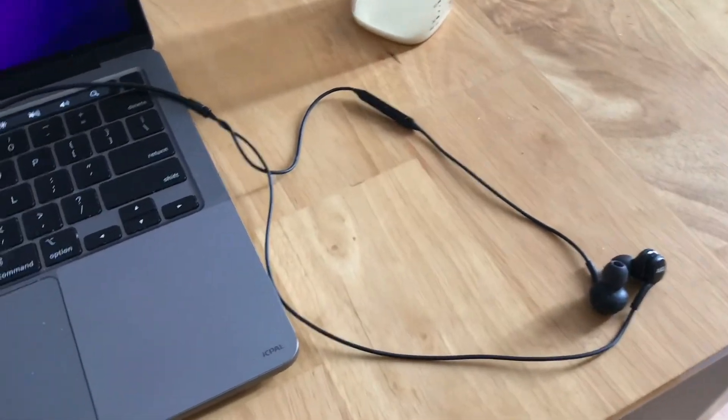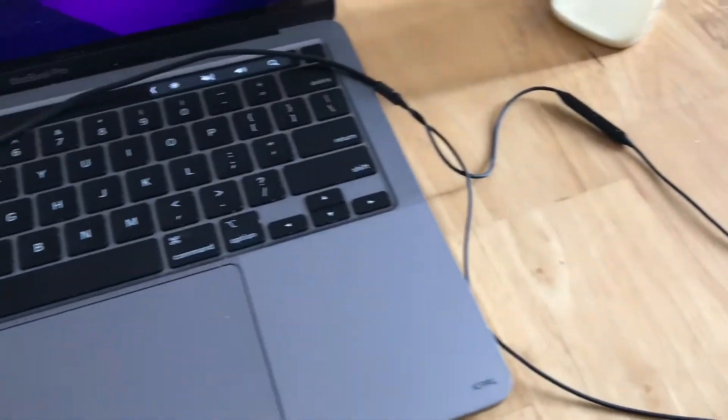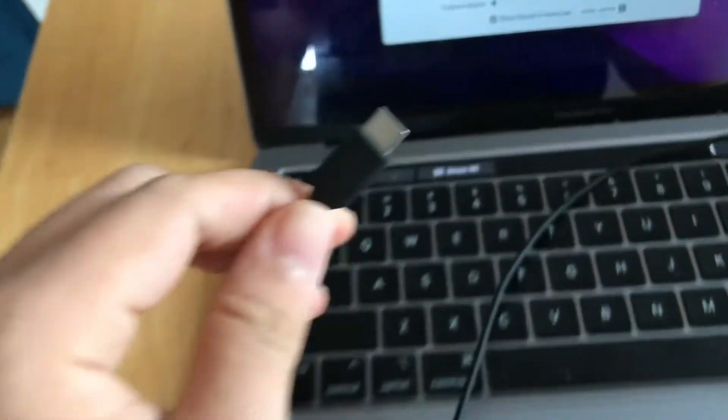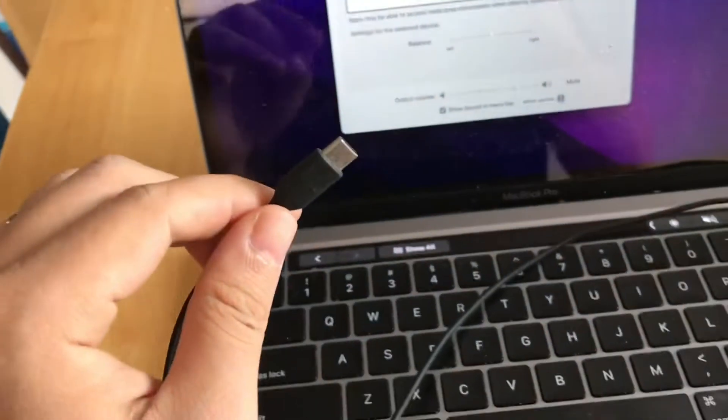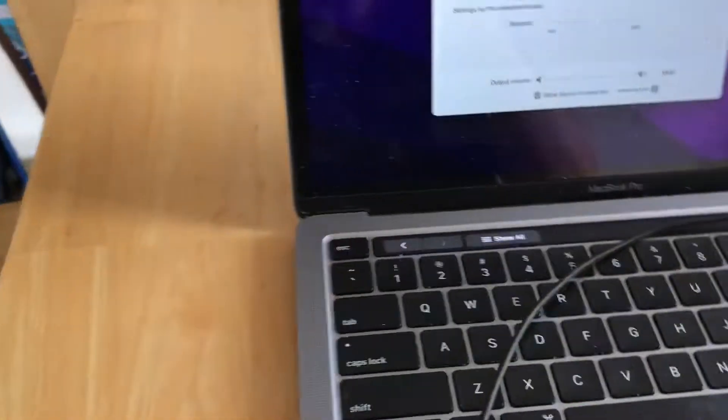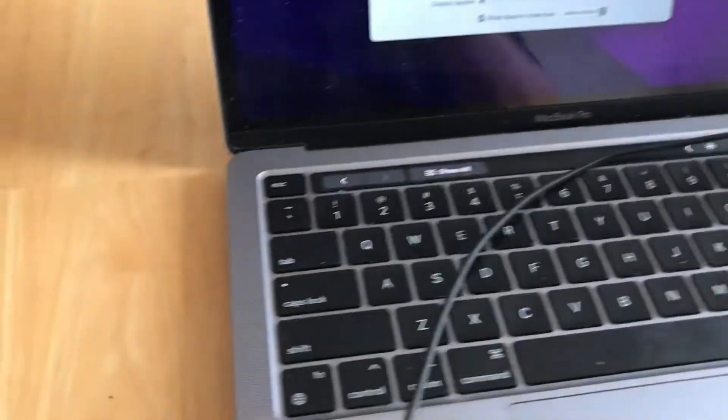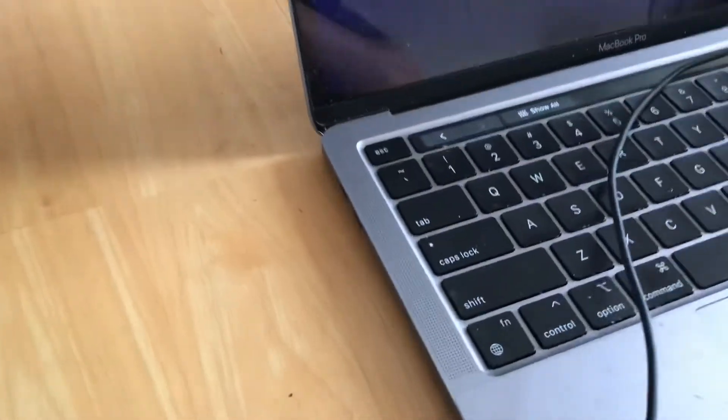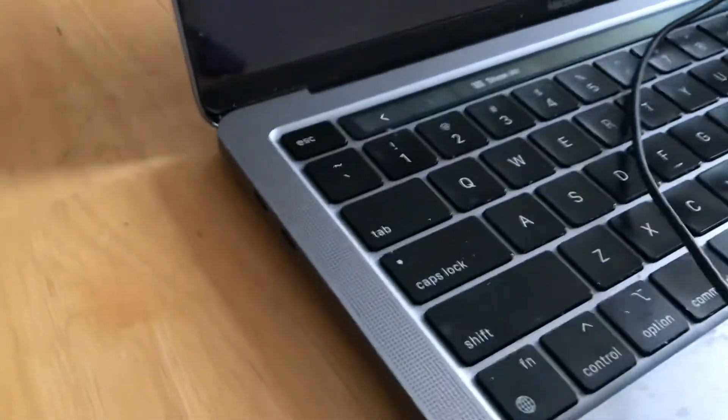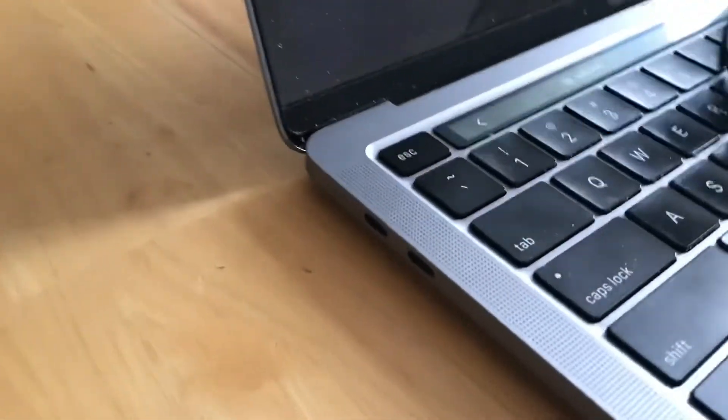Hello guys, today I'm going to show you how to connect an earphone with USB Type-C into a MacBook Pro M1 or any MacBook that has Type-C only connections.